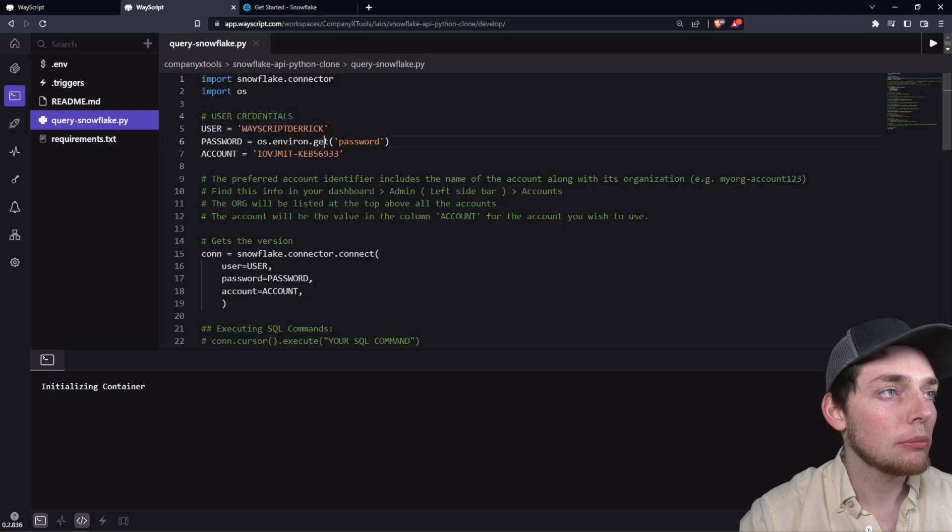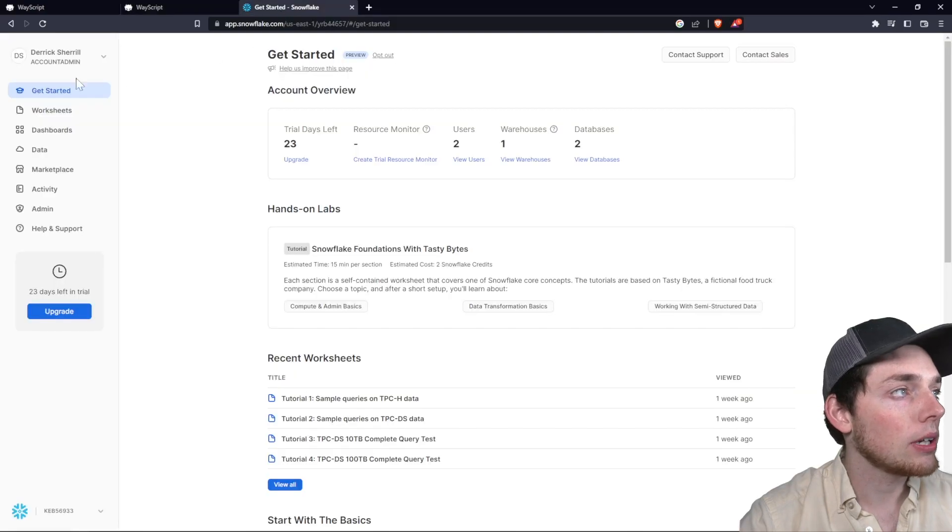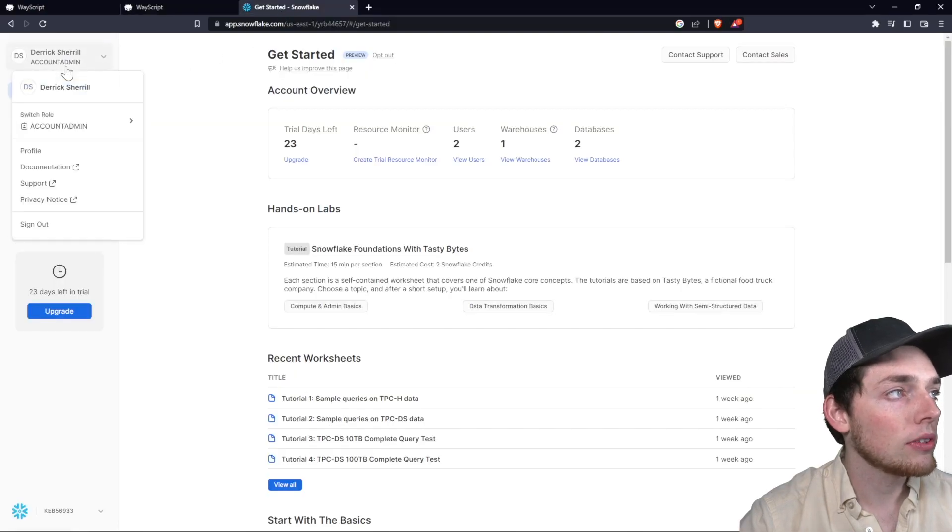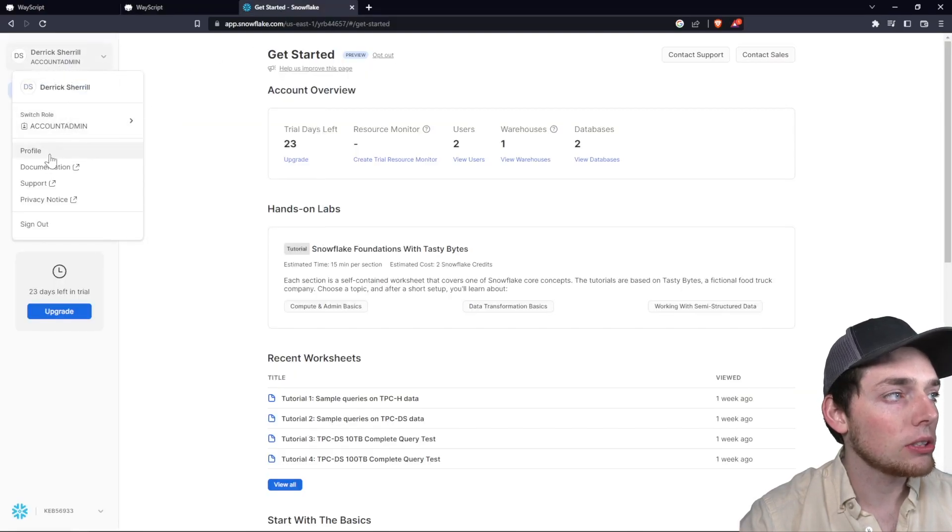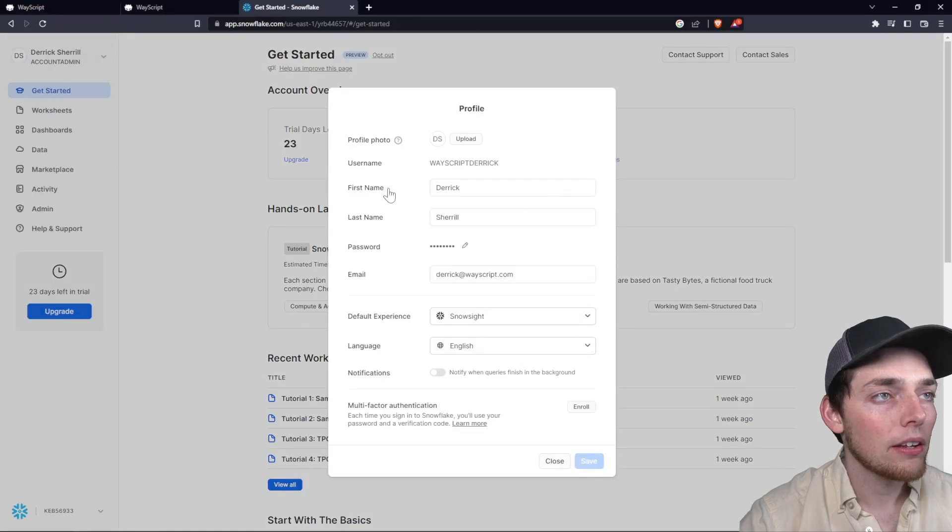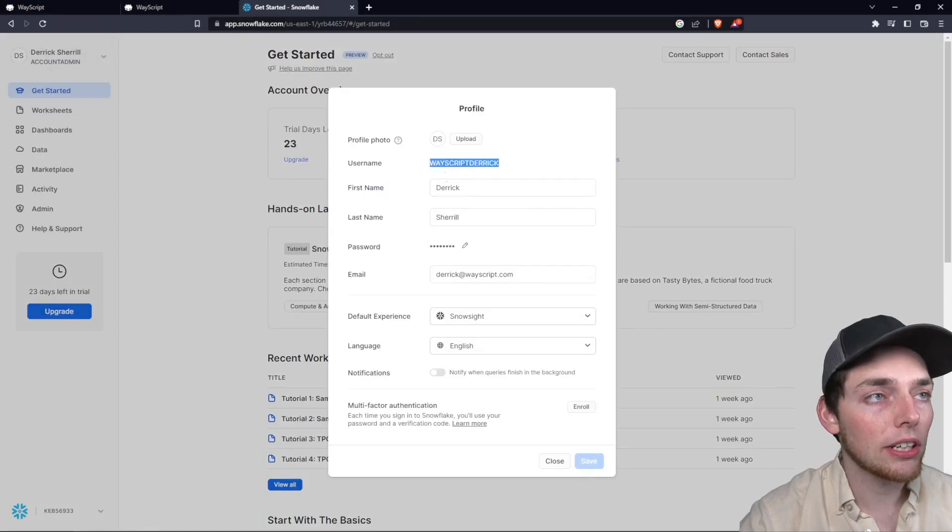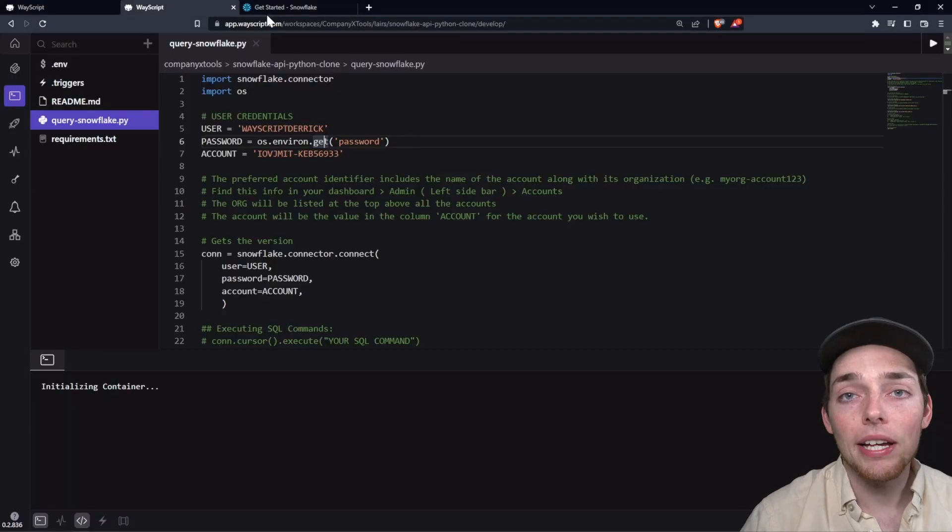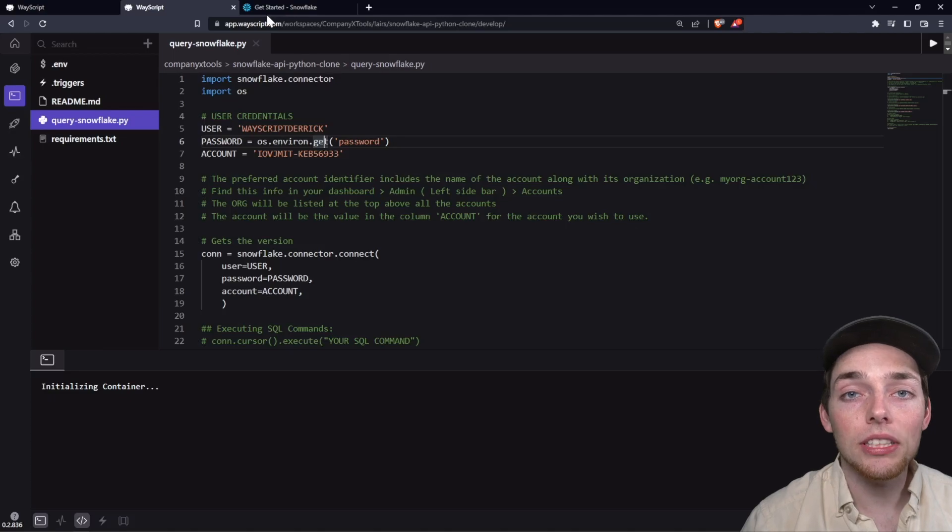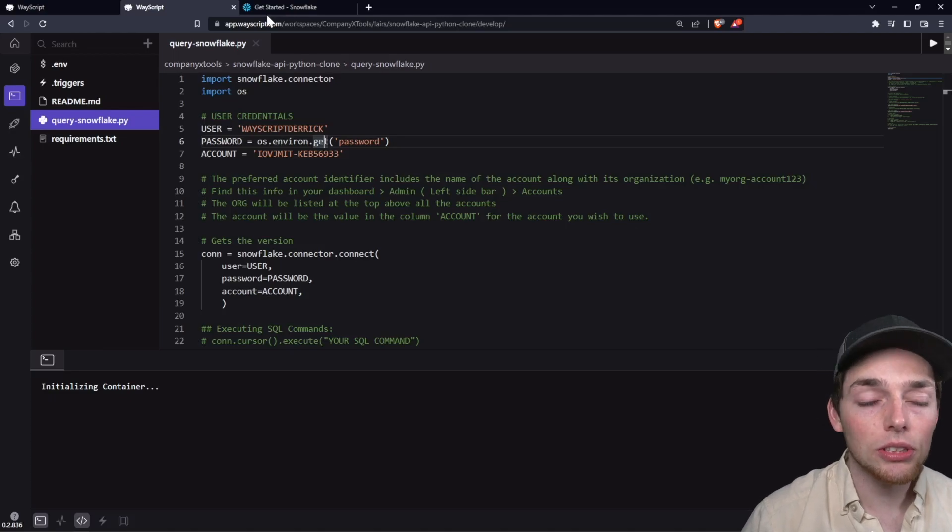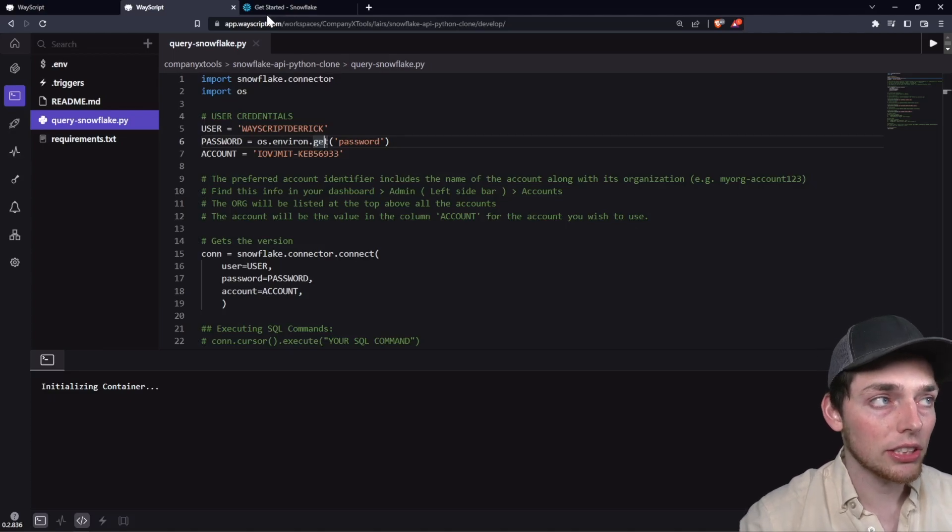So our user comes from our account. We click on our name and then we go to our profile. From here, you see that this is my username and yours should be right here as well. The password is what you use to sign into that user on the login screen.